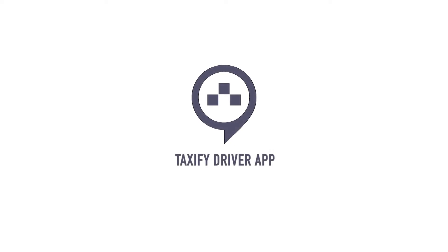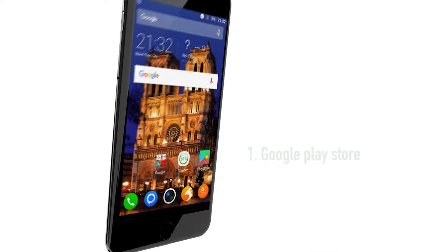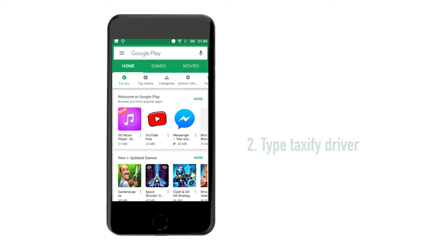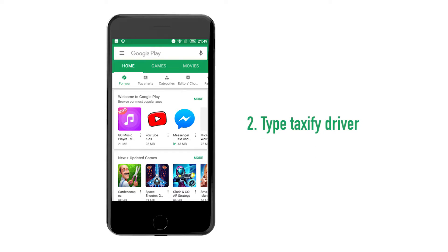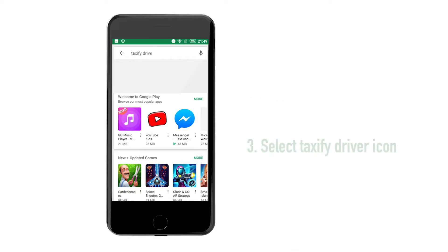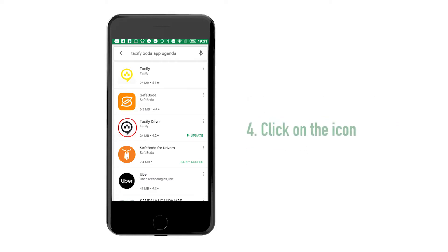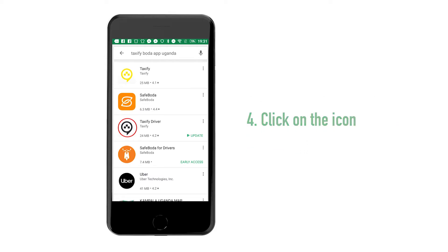How do I get the Taxify Driver App? You can download the Taxify Driver App for free by: 1. Go to Google Play Store. 2. In Google Play's search bar, type Taxify Driver. 3. Select the Taxify Driver icon. 4. Click on the icon.